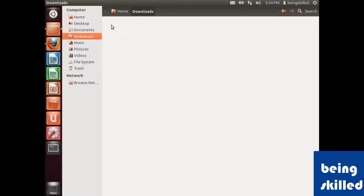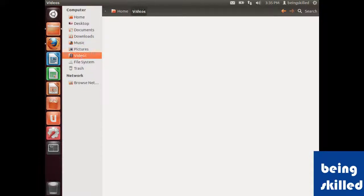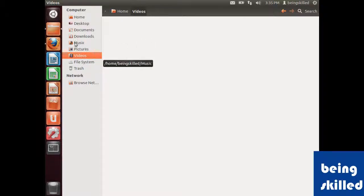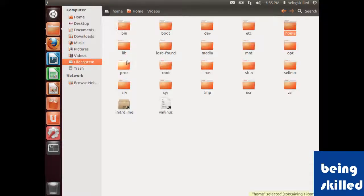We have music, pictures, and videos folders. If you have some music data, pictures data, or video data, you can just paste it in those folders. Then we have the file system, which shows the structure of Linux.